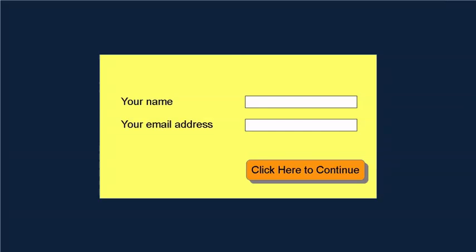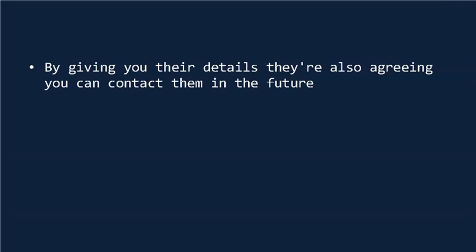By giving you their details, they're also agreeing that you can contact them again in the future. The whole point is to build a list of people you can email again and again, and sell to.